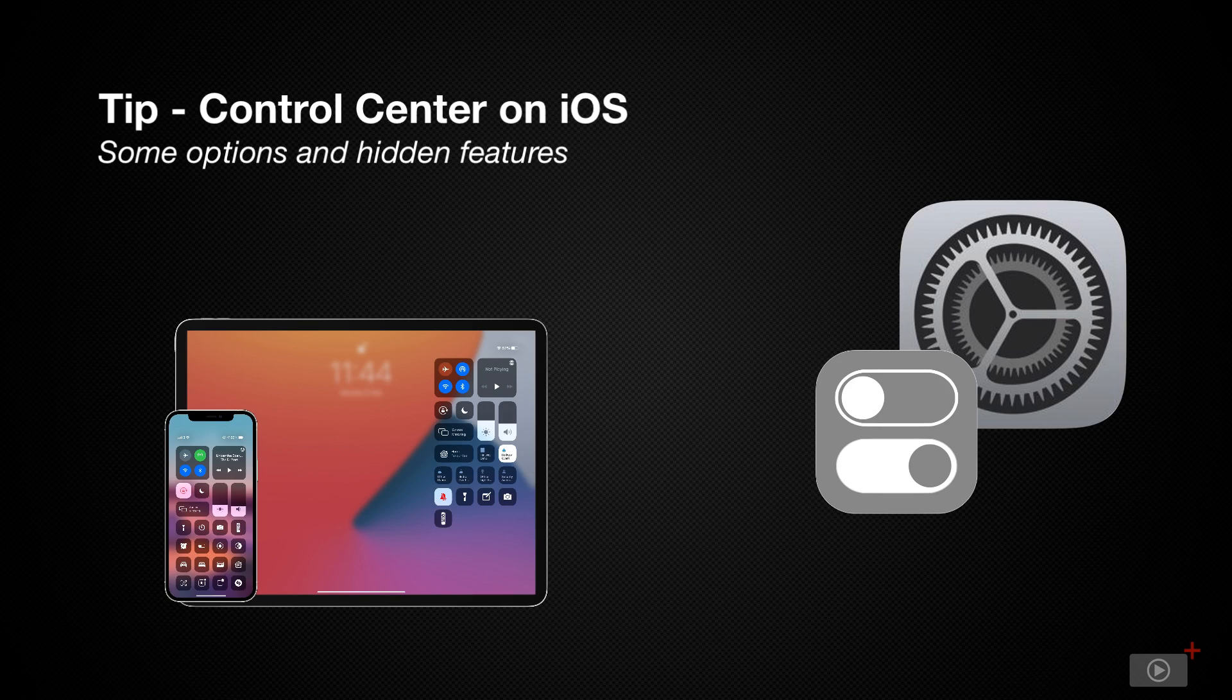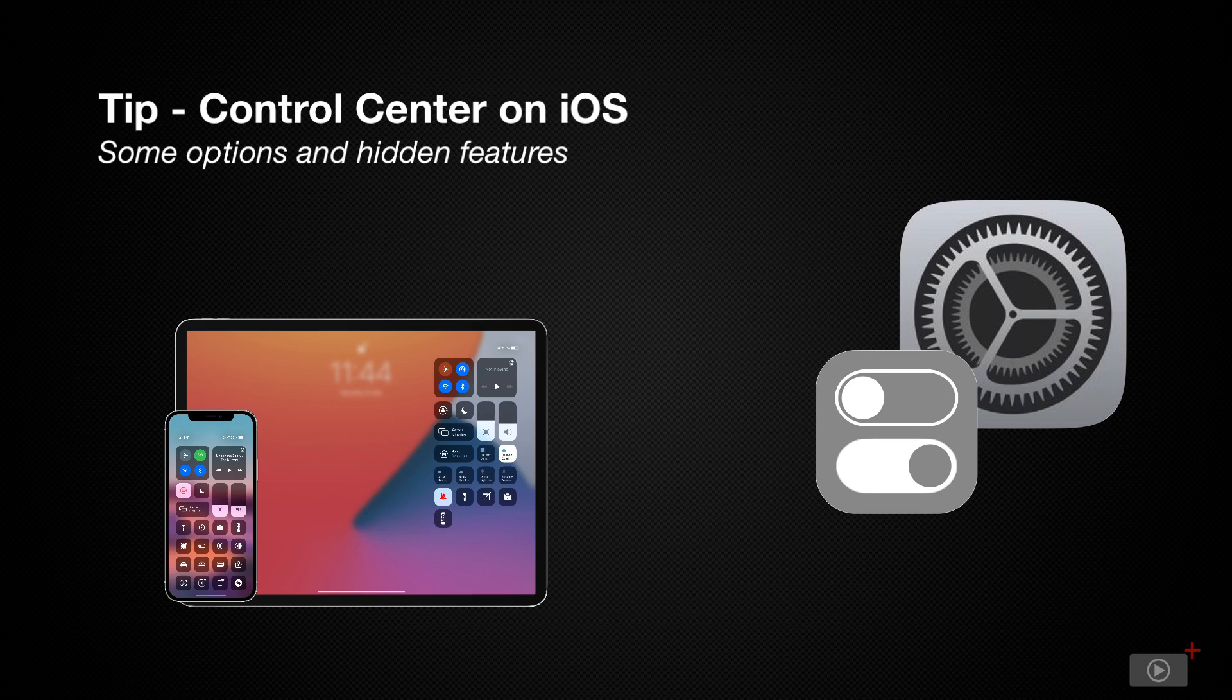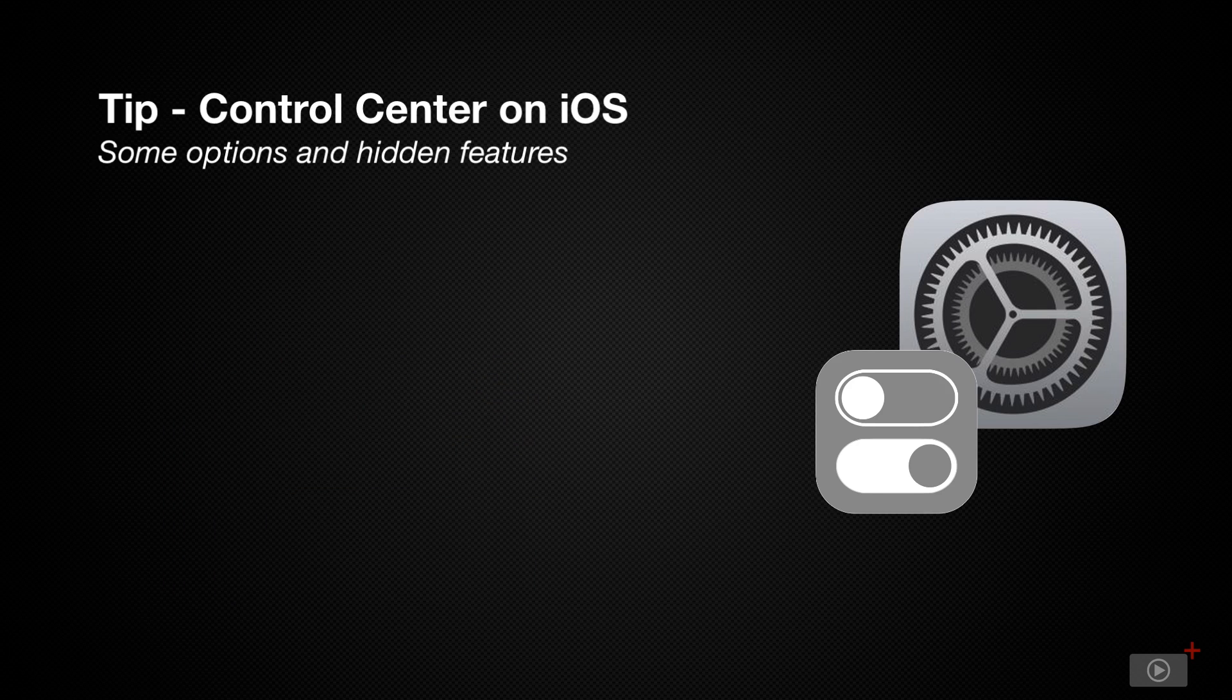By default, control center looks much like it does on my iPad Pro here. You have a variety of options and of course, each of these can do more than meets the eye. So let's dive in and take a look at those default options.